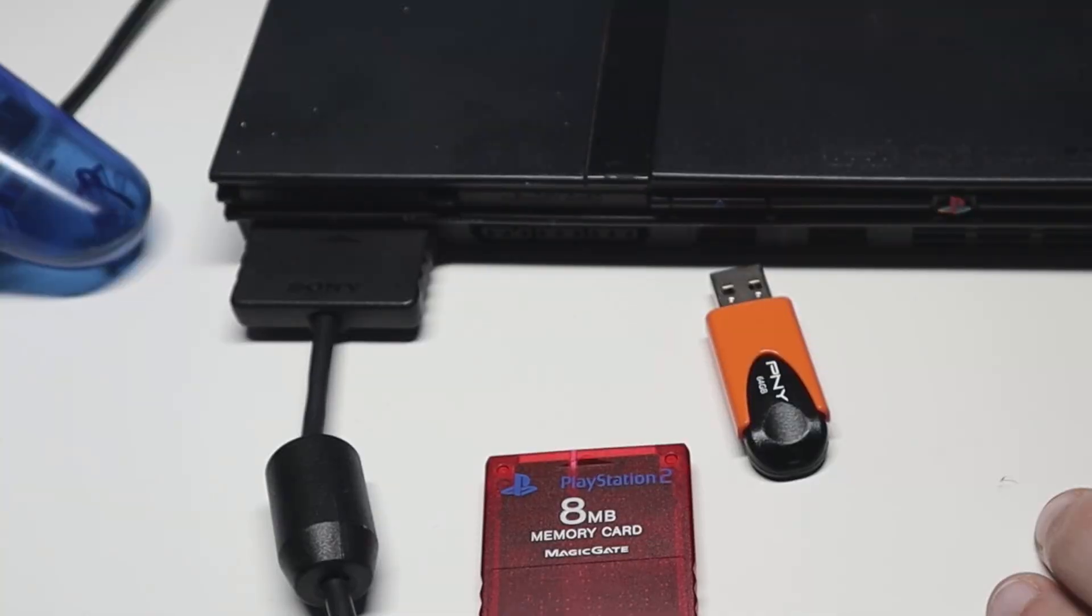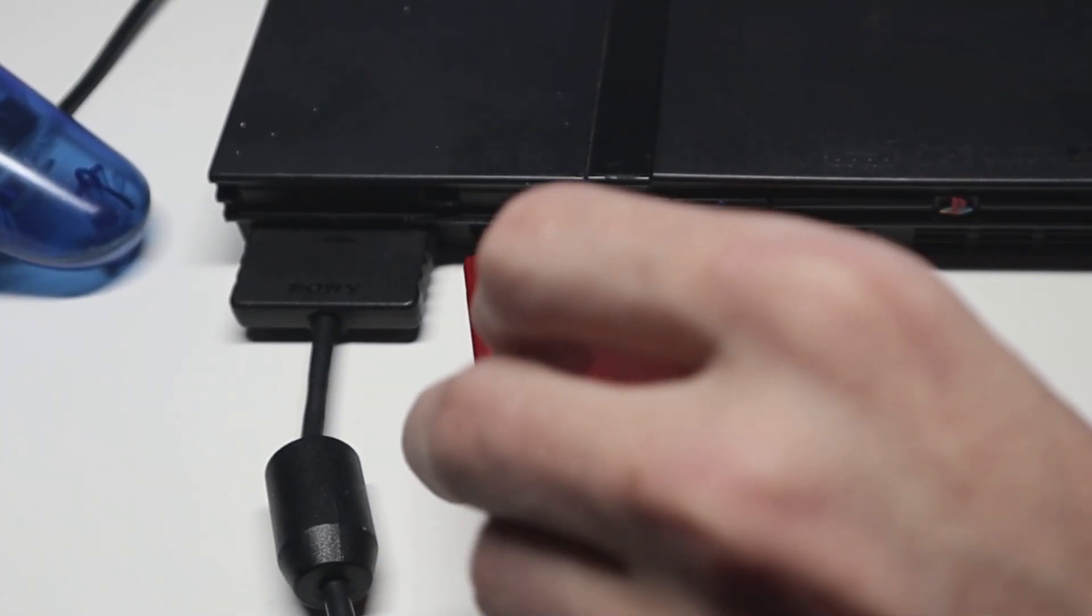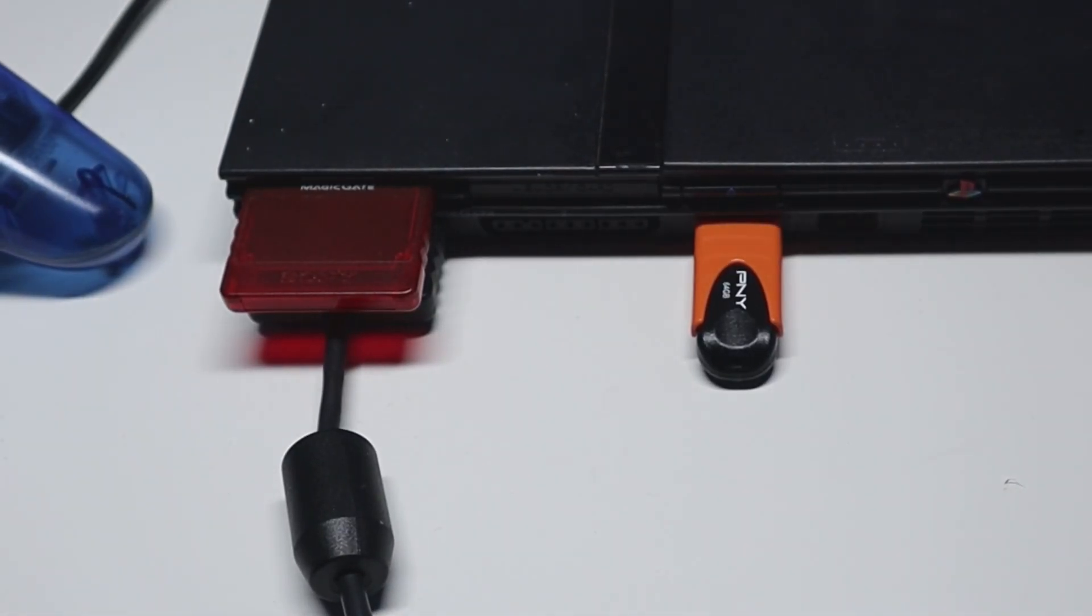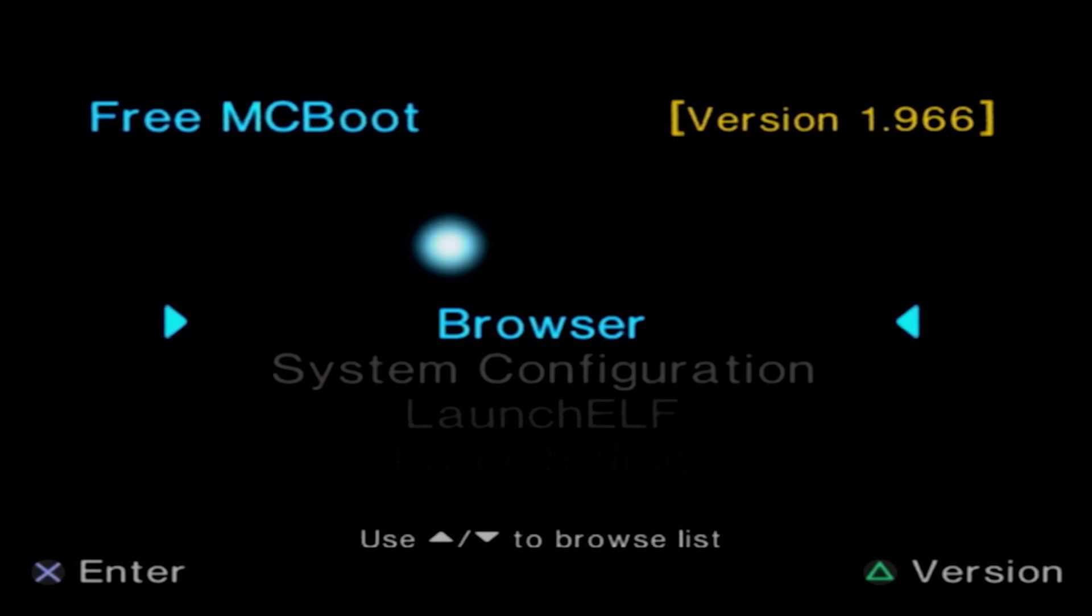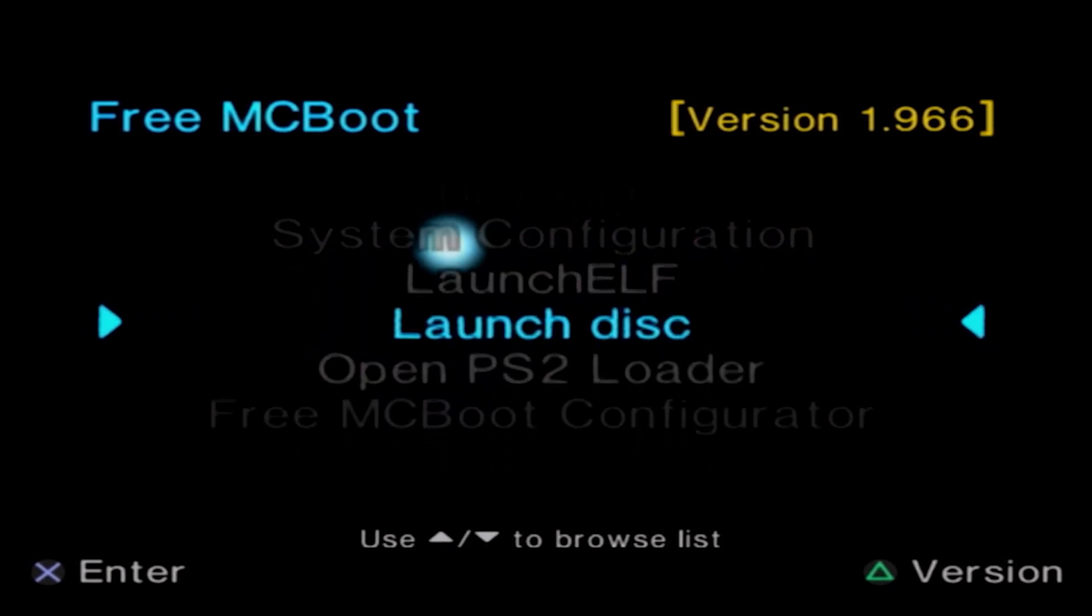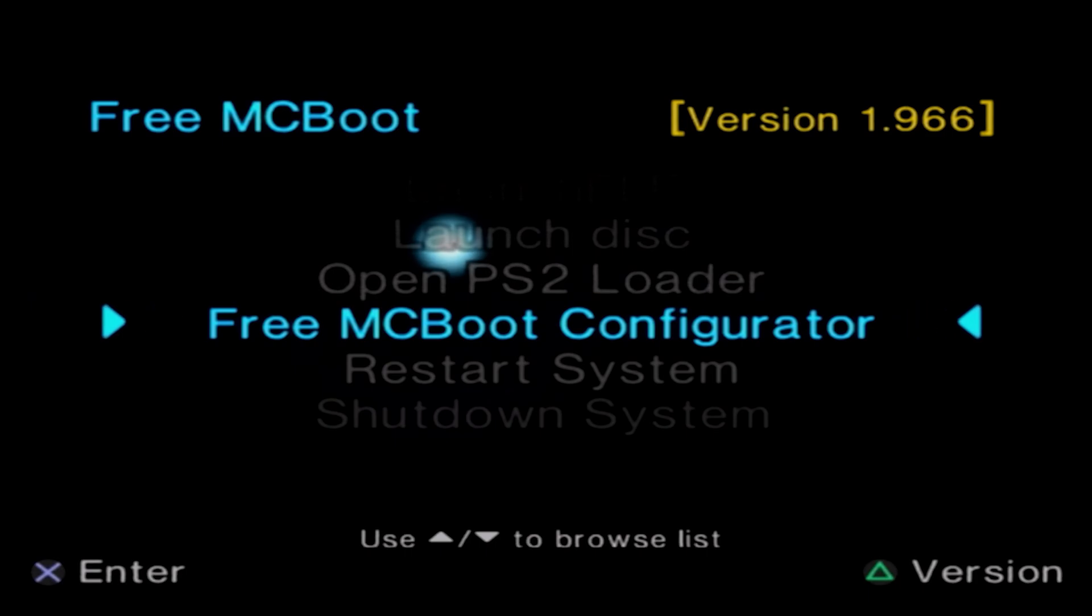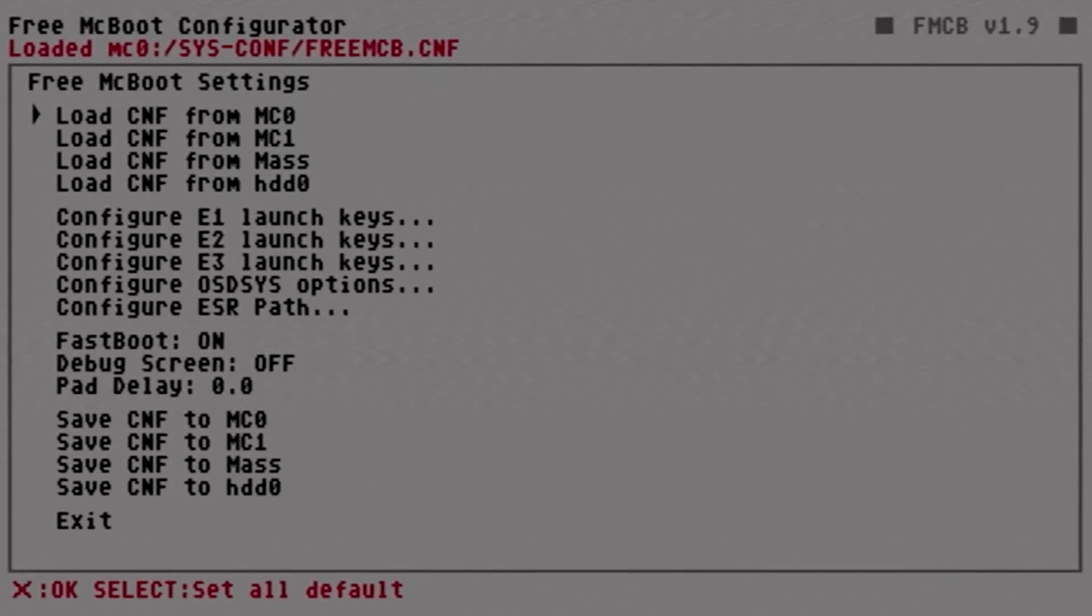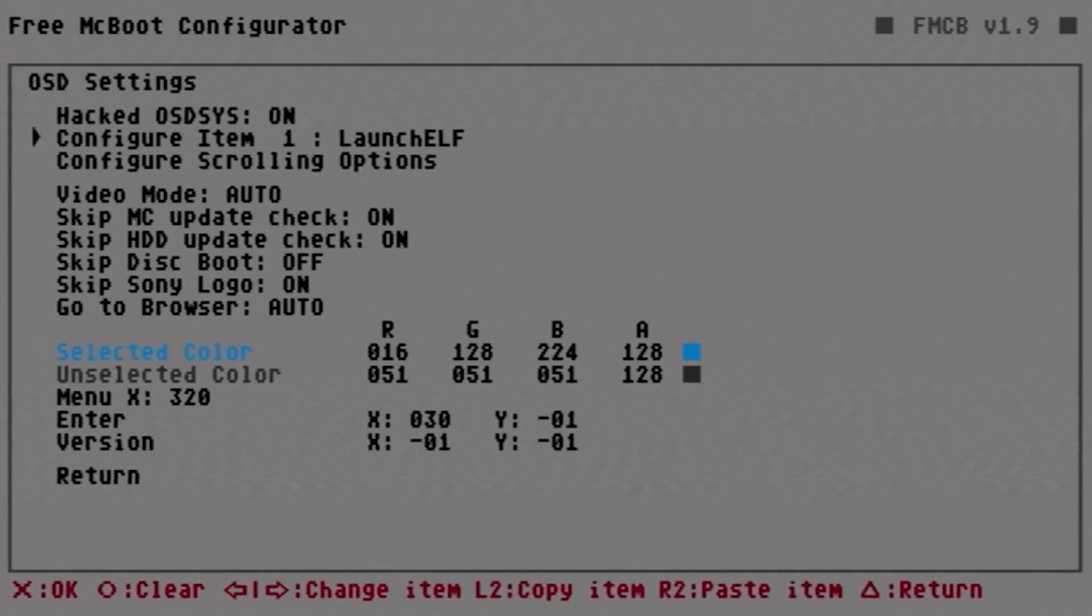Before booting up our system, we can now plug in our Free MCBoot memory card as well as the USB drive from earlier and simply turn on your system. With our system now booted up, the first thing that I'm gonna want to do is create a shortcut for RetroArch. So we're gonna come down here to Free MCBoot configurator and then hit X for okay. We can come down to configure OSD system.